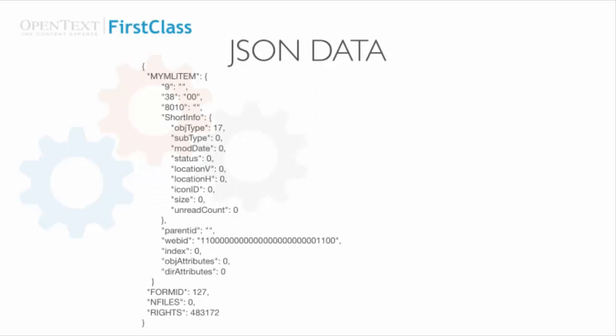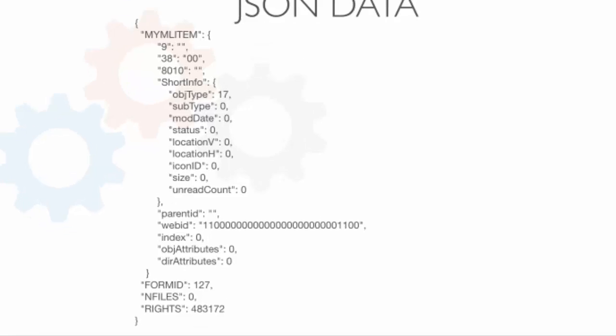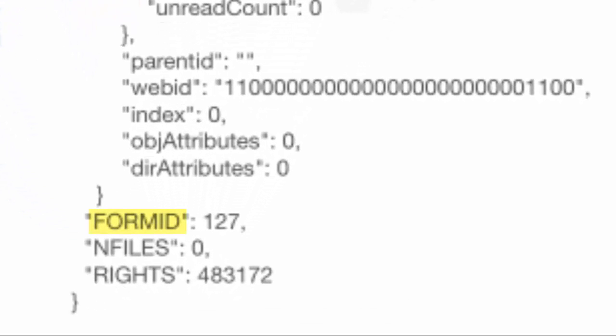First Class Web Services uses the name-value pairs format for the JSON response. Here's a shortened sample of what the server returns when requesting the logged-in user's preferences. In each pair, a colon separates the key, which is always a string, from the value, which itself can be a number, string, array, or another object. The nesting can go quite deep.